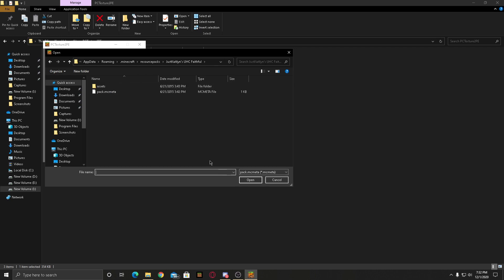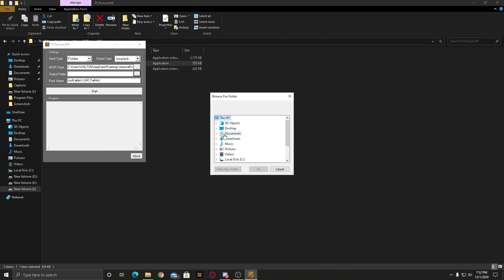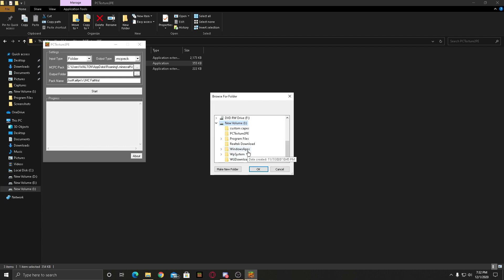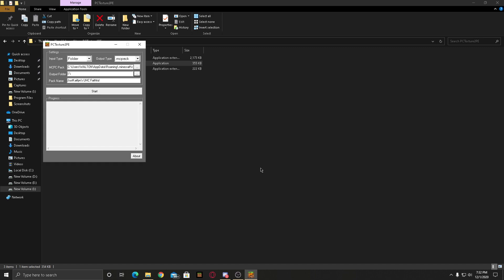The output folder is the place where your texture pack will be exported. Then you have to press OK after you have selected where you want the texture pack to be exported. After that you have to press OK and select start. Press start.